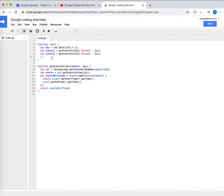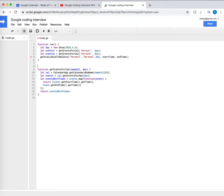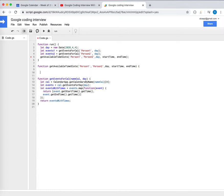I'm going to make a new function called getAvailableTimeSlots. This is like the dream function — if we can make this function we've mastered this Google coding interview and maybe we can get into Google. The function takes person one's events, person two's events, a day, a start time, and an end time. For example, start time is 10 o'clock — that was also part of the original challenge.